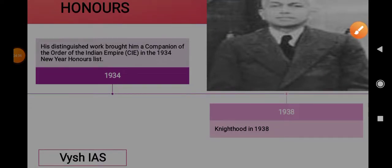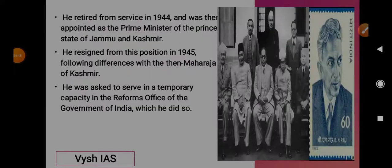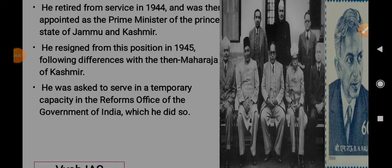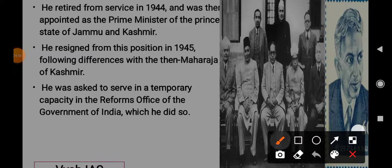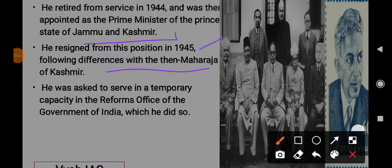In 1938, he was awarded a knighthood, which is why his name carries the prefix 'Sir' — Sir B.N. Rao. He retired from service in 1944 and was then appointed as the Prime Minister of the princely state of Jammu and Kashmir. He resigned from this position in 1945 due to differences with the then Maharaja of Kashmir, and was asked to serve in a temporary capacity in the Reforms Office of the Government of India.